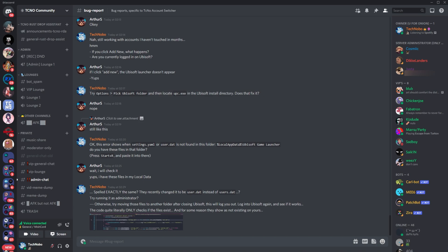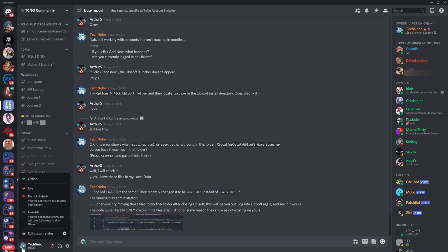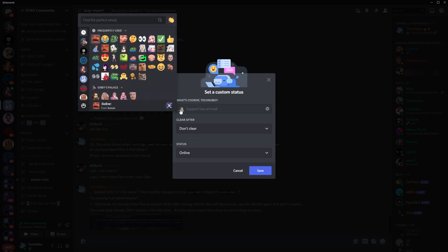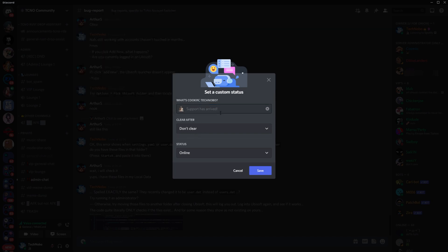So to begin setting up your own custom status, all you need to do is click your profile image in the bottom left hand side of Discord. Inside of here, click edit custom status and you're able to enter text as well as choose an emoji by clicking the left hand side over here.